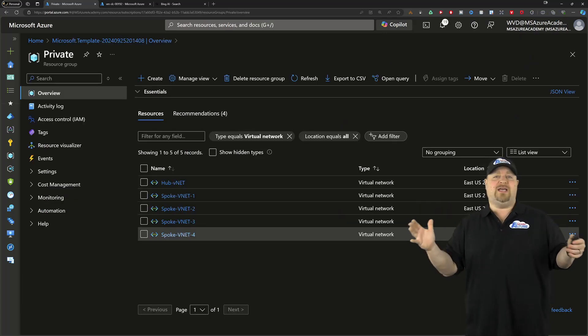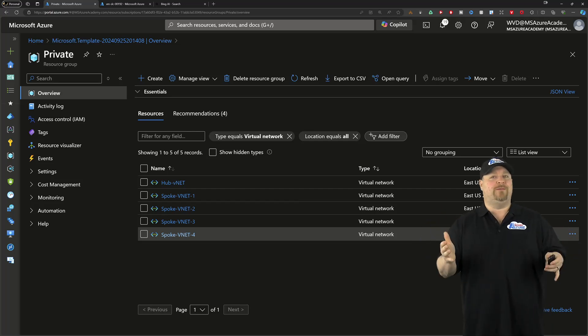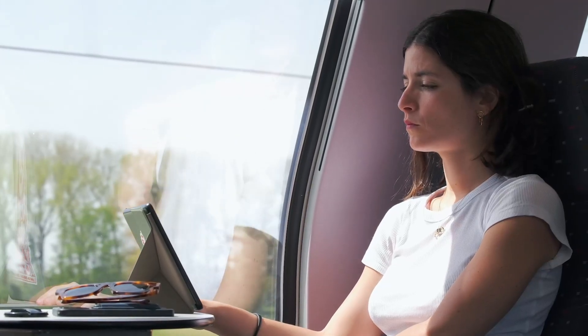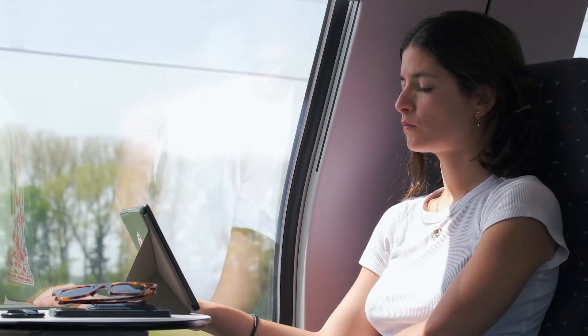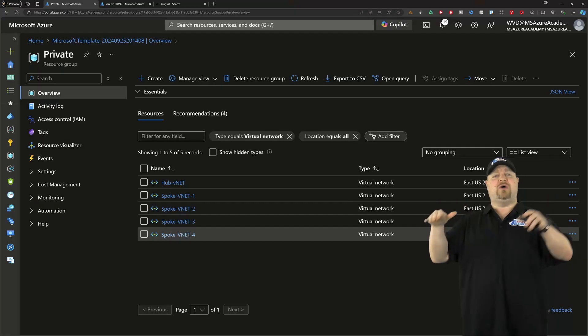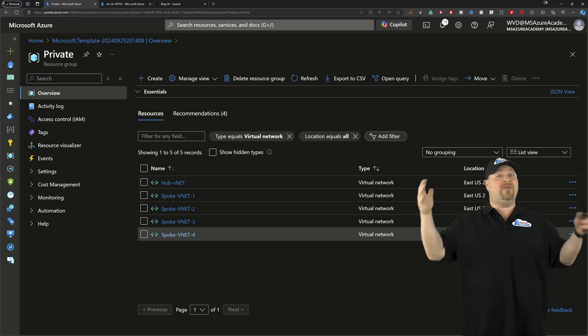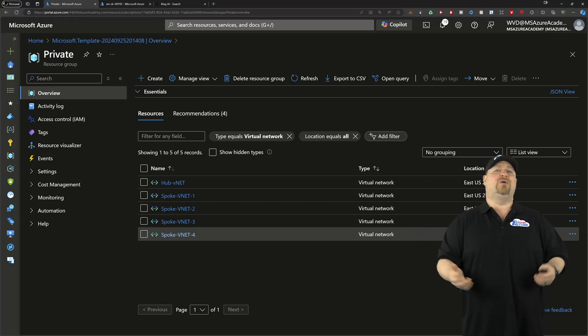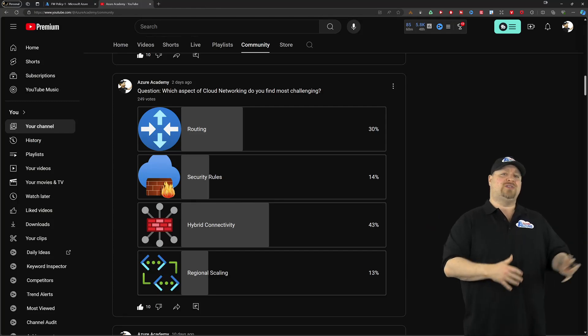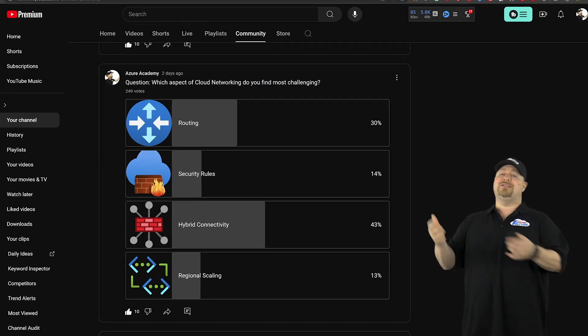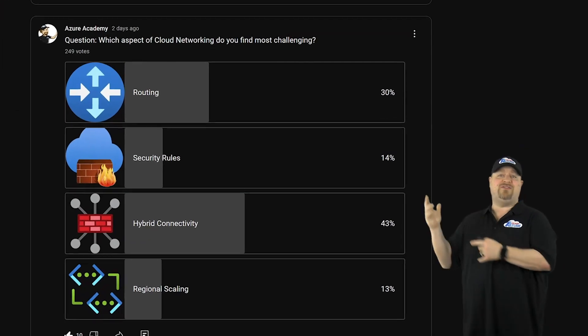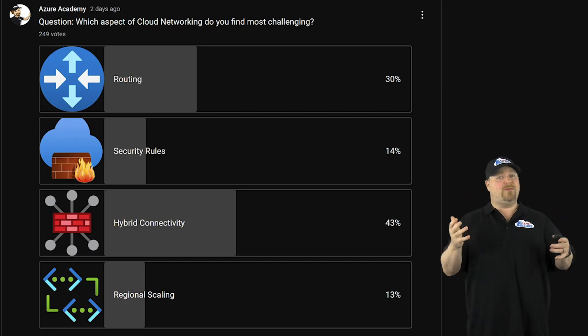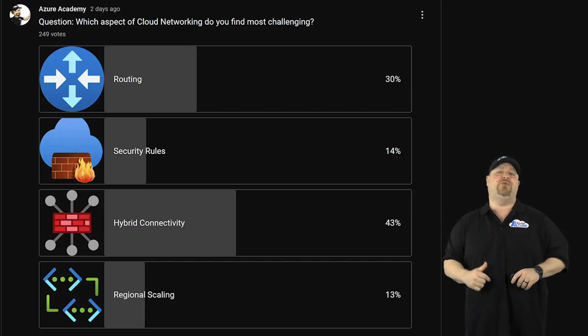Now, no one city has everything for everyone. You might work in another city or want to see a ballgame in another city. Connecting your cloud back to your on-prem offices or to other clouds is what we call hybrid connectivity. Now, I put out several polls every week on my channel, and it looks like over 70% of you have trouble with this and routing. So let's dig into these features next.